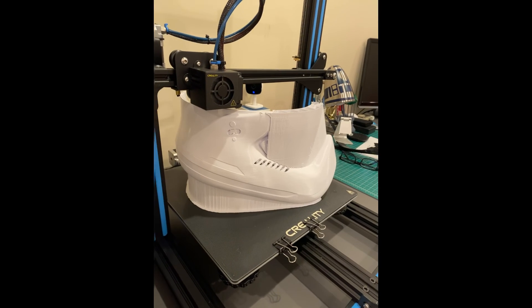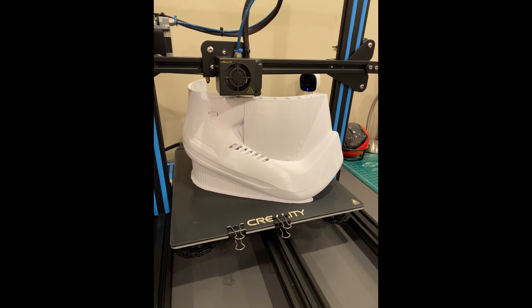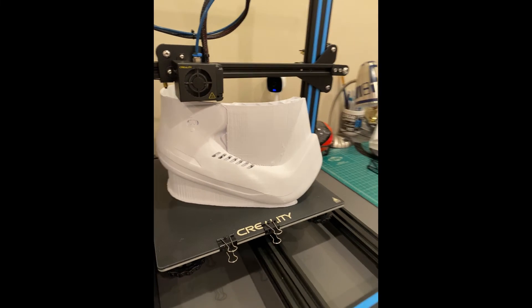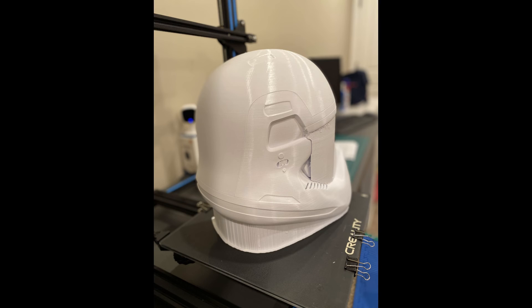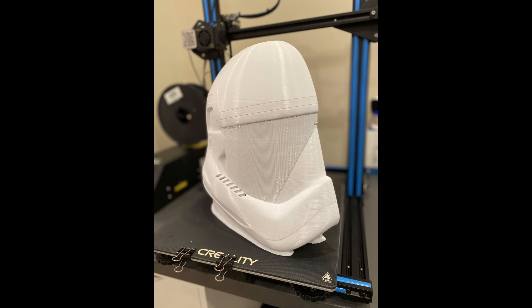So here you can see the actual helmet printing on my CR10S. And this is how it came out. The texture was great. It was smooth, clean, but I did have to plastic weld these two together. That's the nice thing about having a really large printer like the Elegoo. You won't have to go through this extra step.